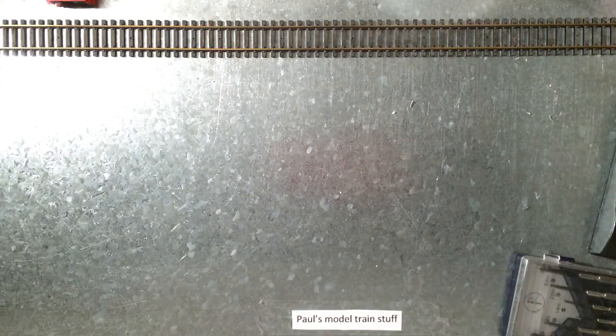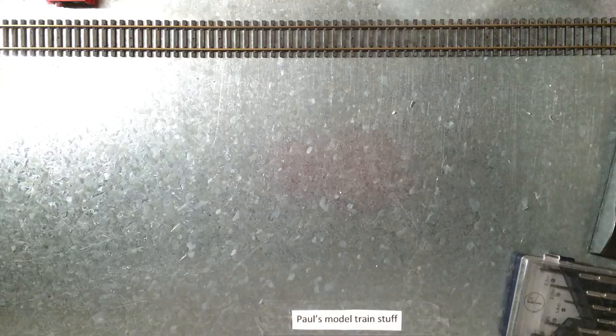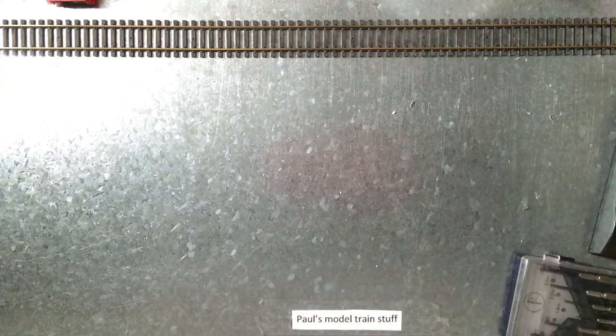Hi and welcome to Paul's Model Train Stuff. Today, a quick video about how I store my trains.